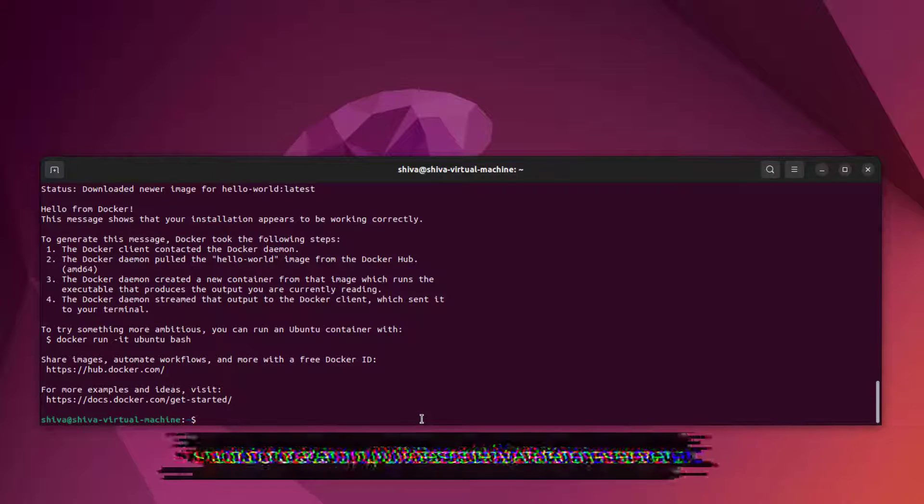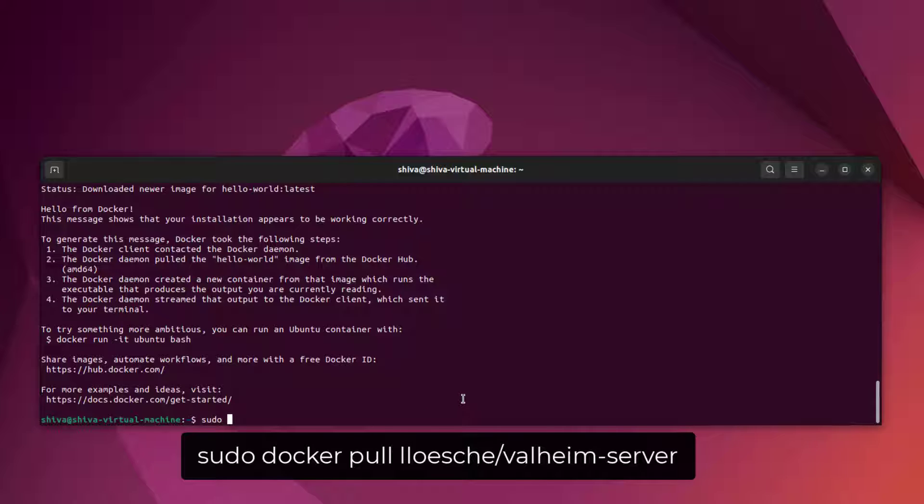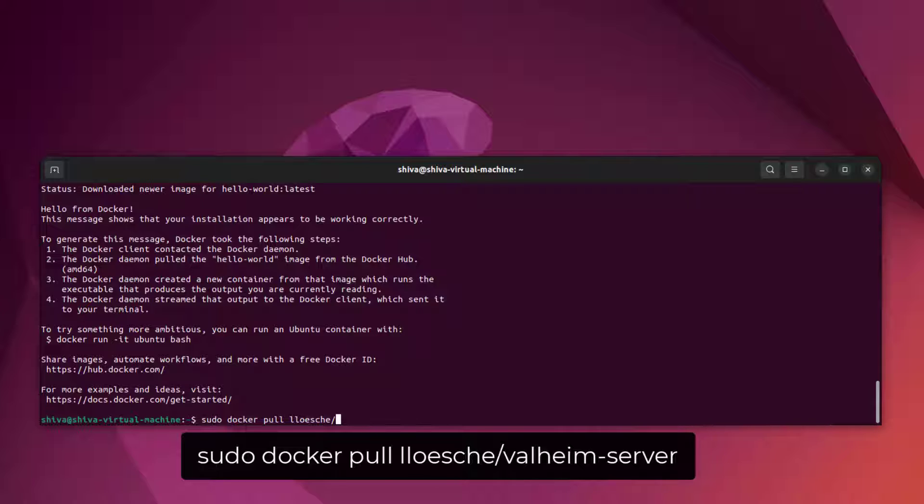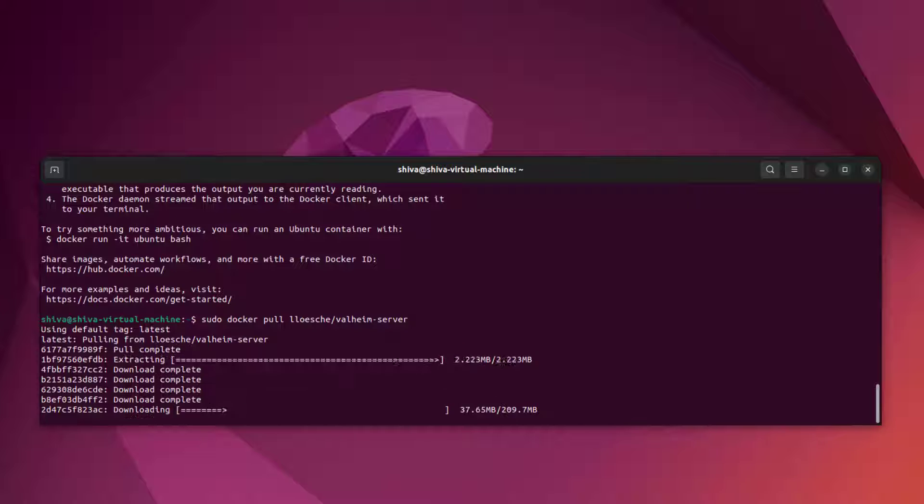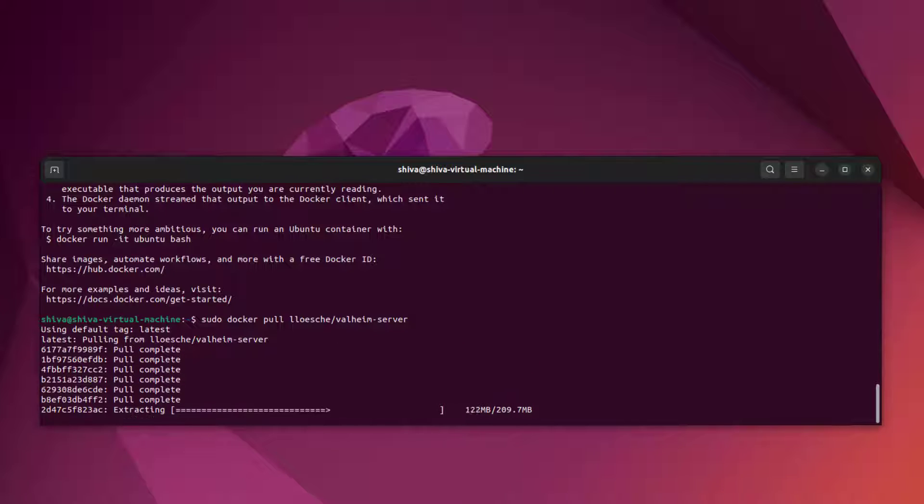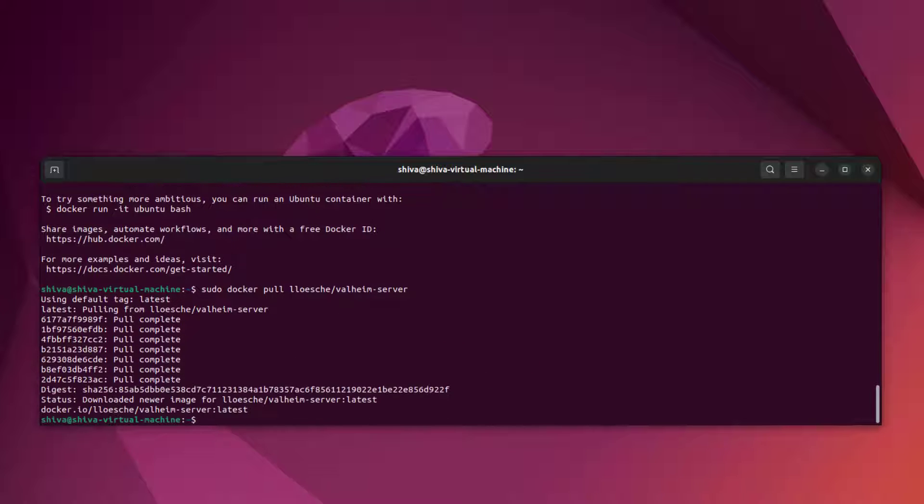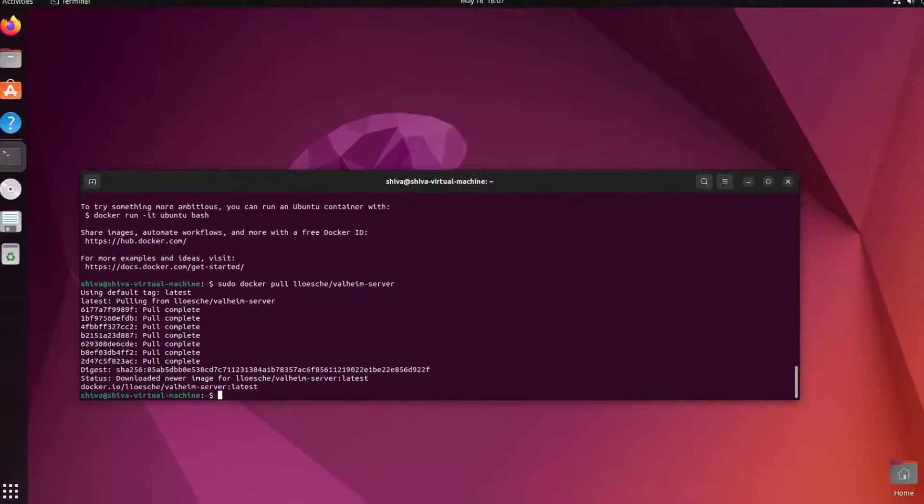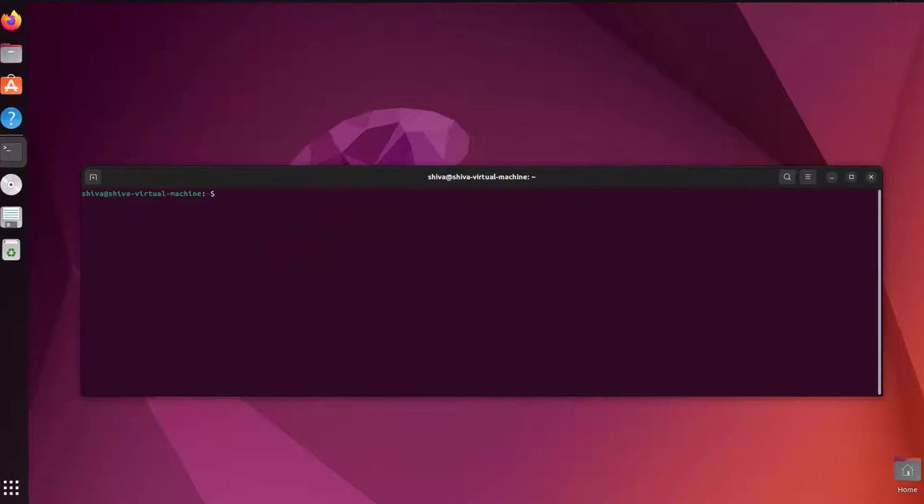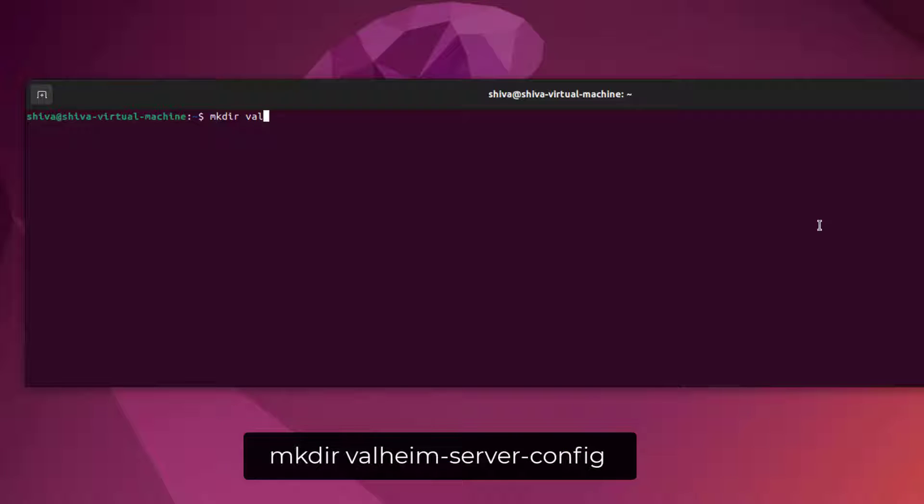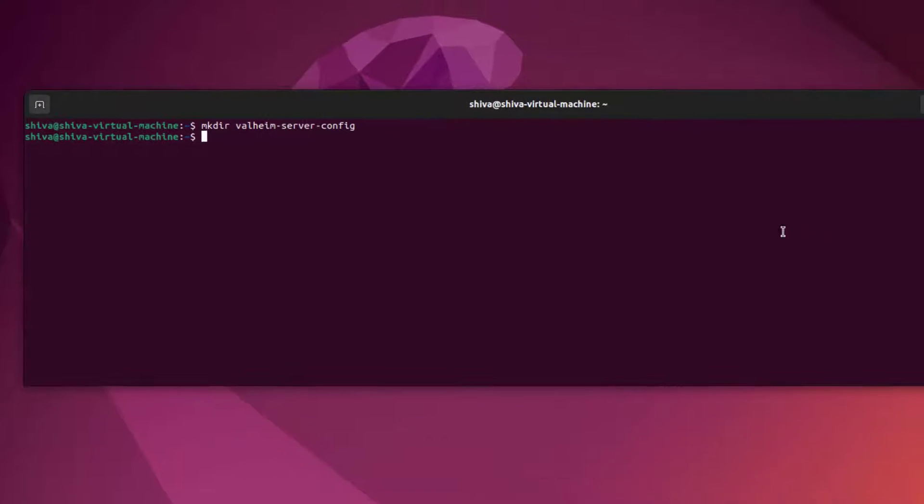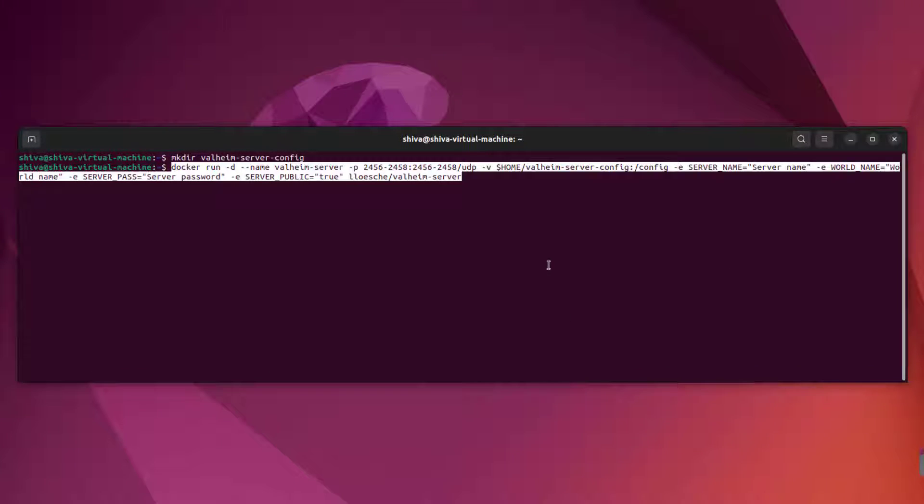Now that we installed Docker, we can install our Valheim server. For this you need to enter this command: sudo docker pull, and type the following line and press enter. Now we have to create a directory and that's where our world files are going to be saved and the BepInEx folder will be there, and the plugins folder will be inside of that one. That's where we are going to paste our plugins. The folder that we created can be found in the home folder.